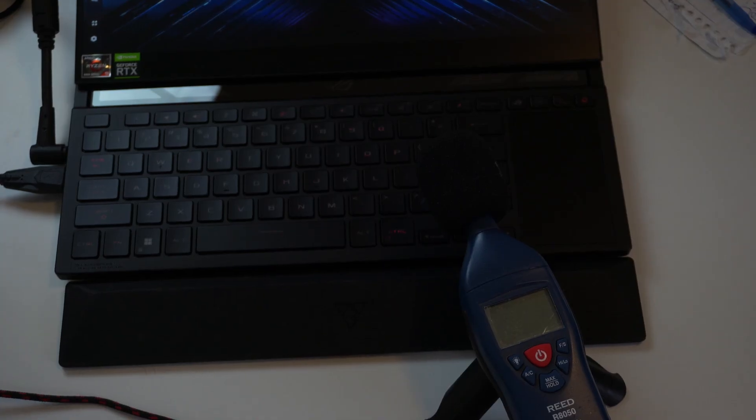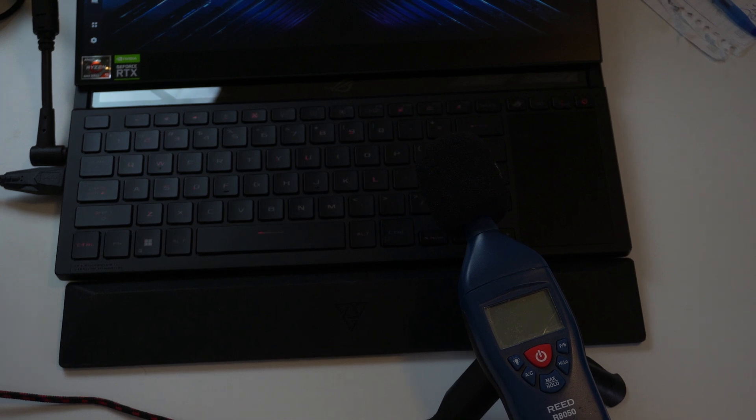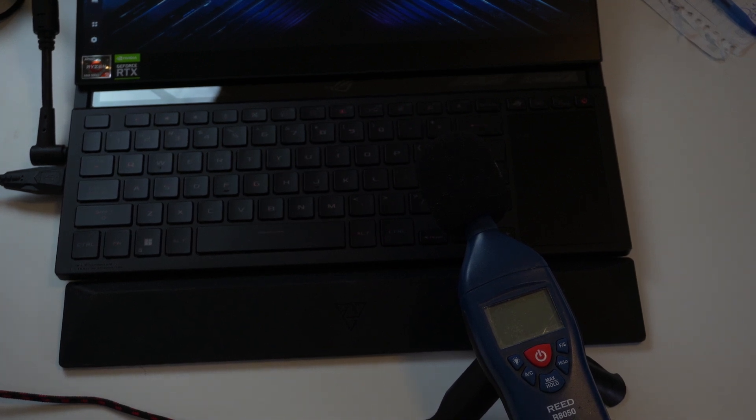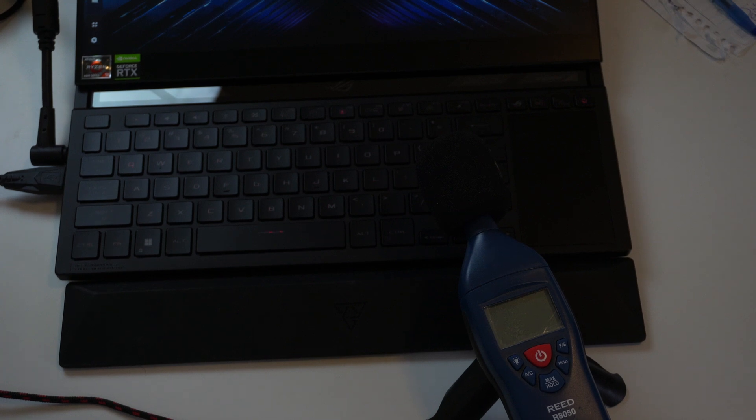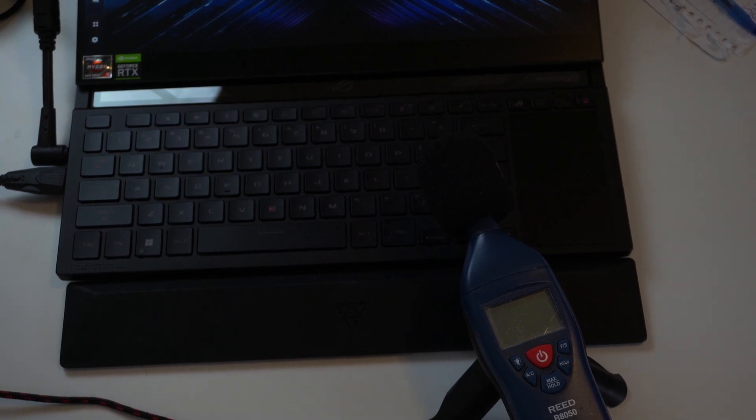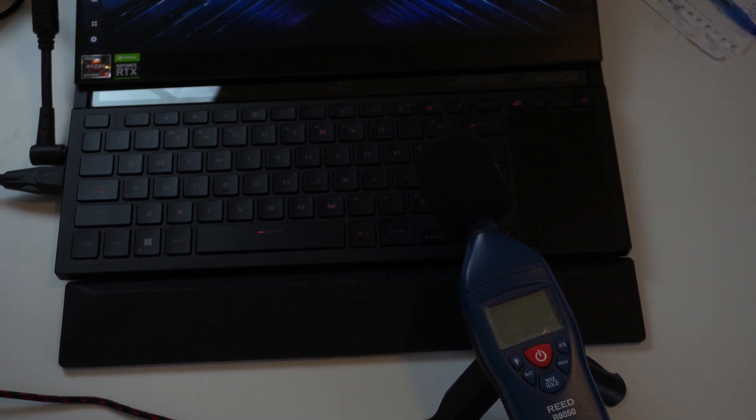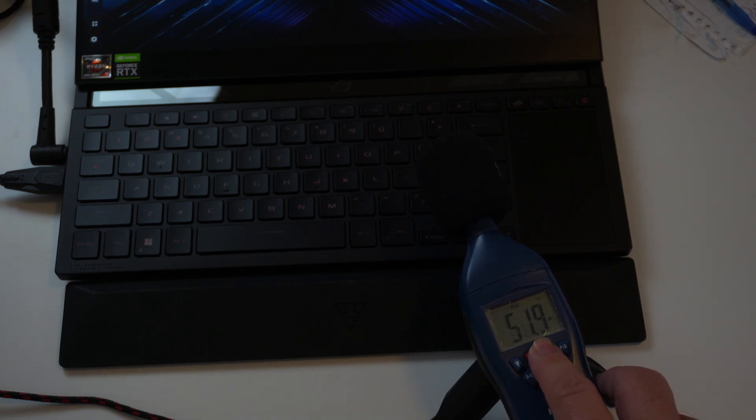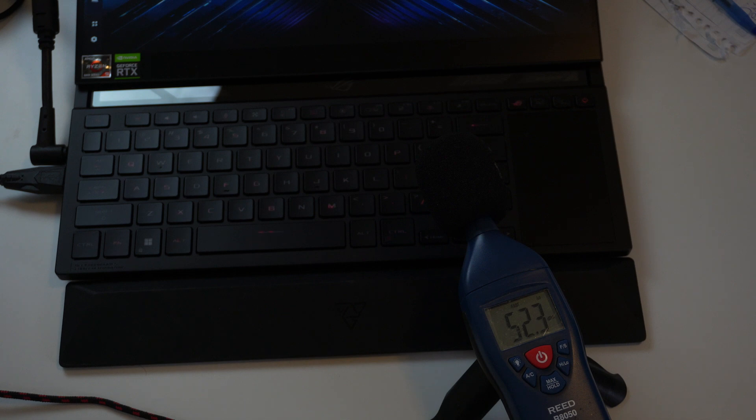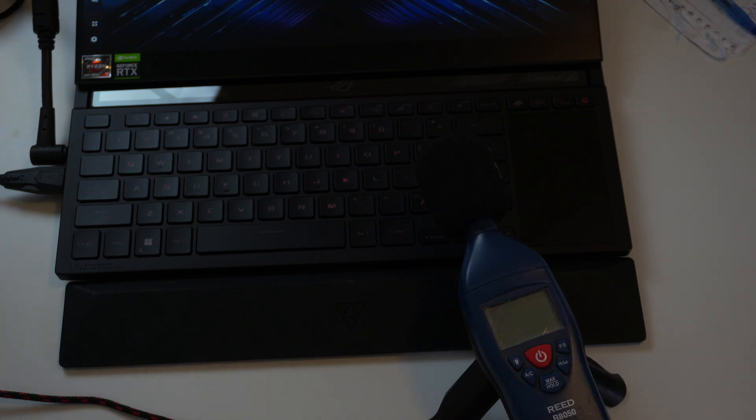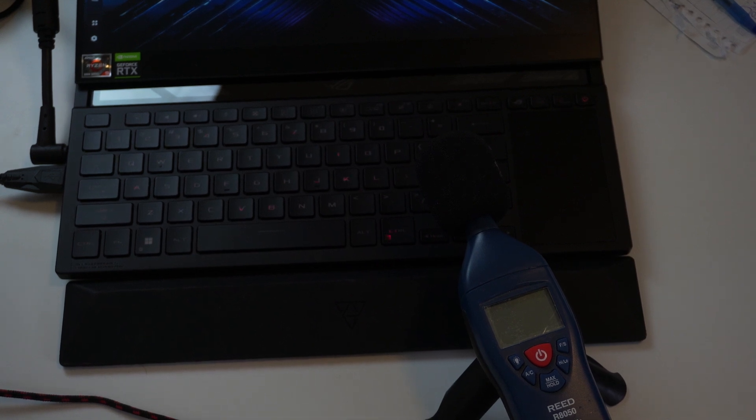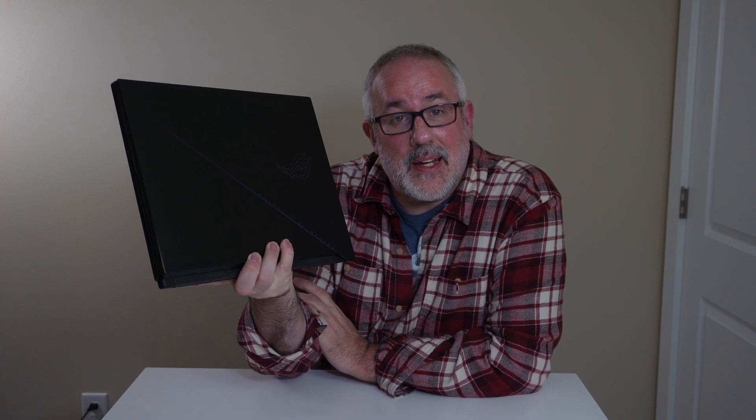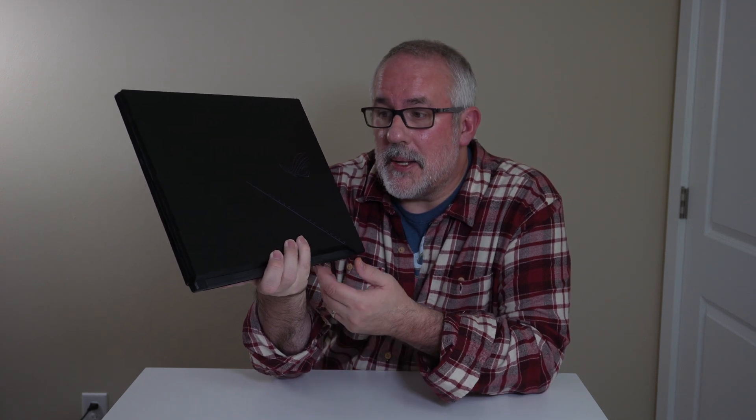We are doing some fan noise testing on Cyberpunk 2077, and all settings on the laptop is on high, and the game is set to ultra settings. So we're going to go ahead and hit this real quick. Okay, that's not bad. 52 decibels between 52 and 53.